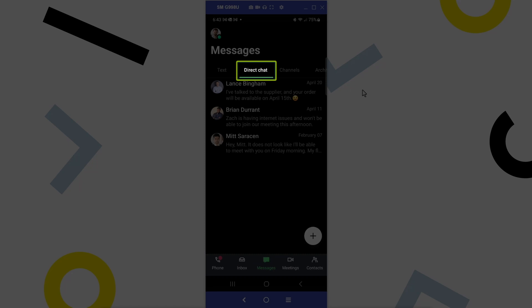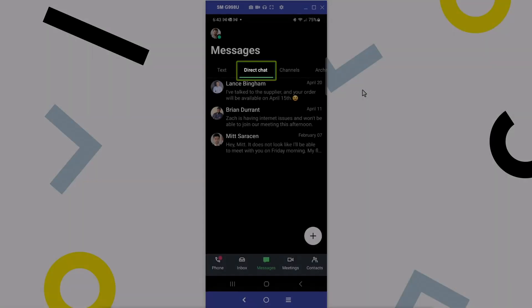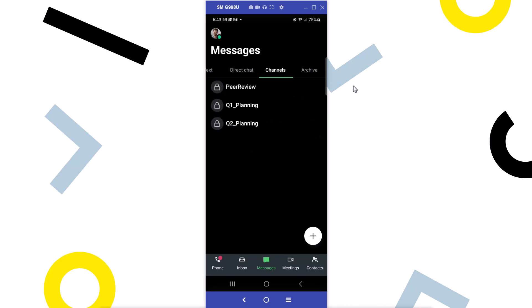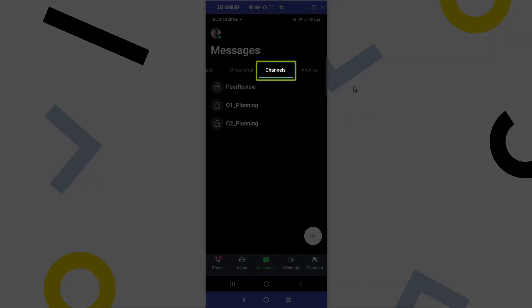Direct Chat is messaging with others in your company. All users will have this option. Channels are used for group conversations with your coworkers. Whoever creates the channel specifies the message type.